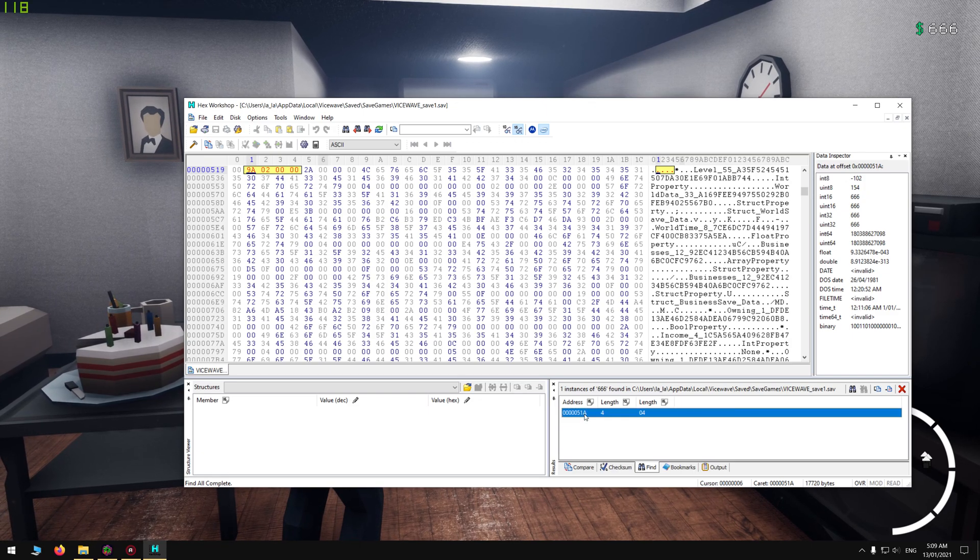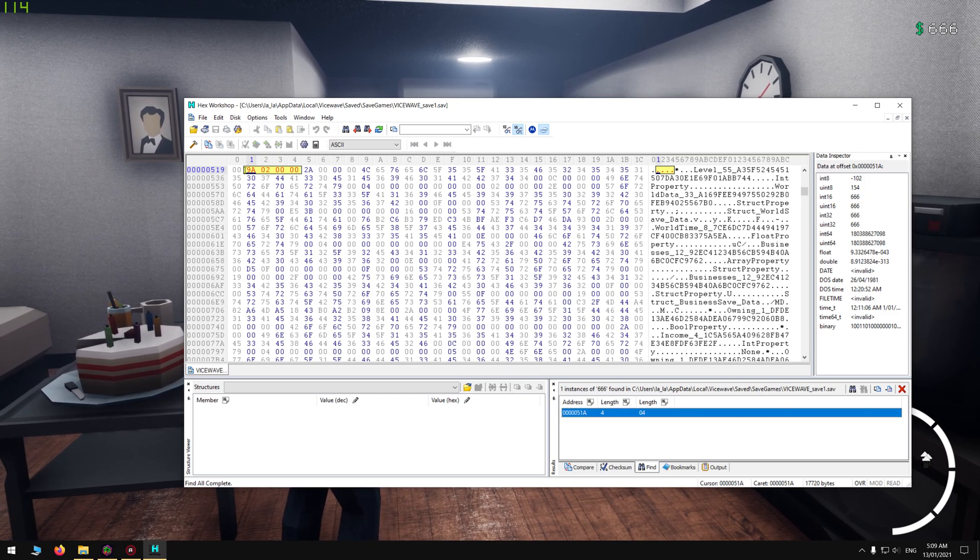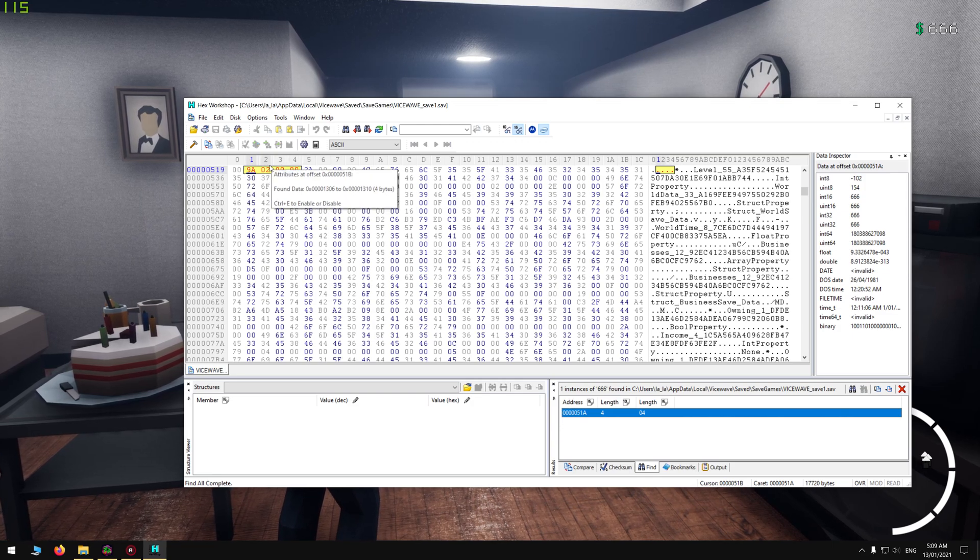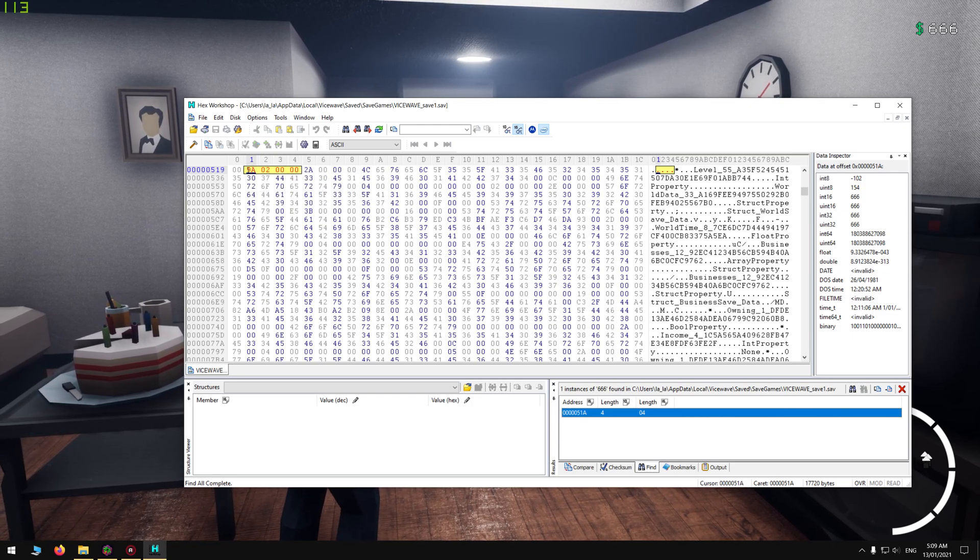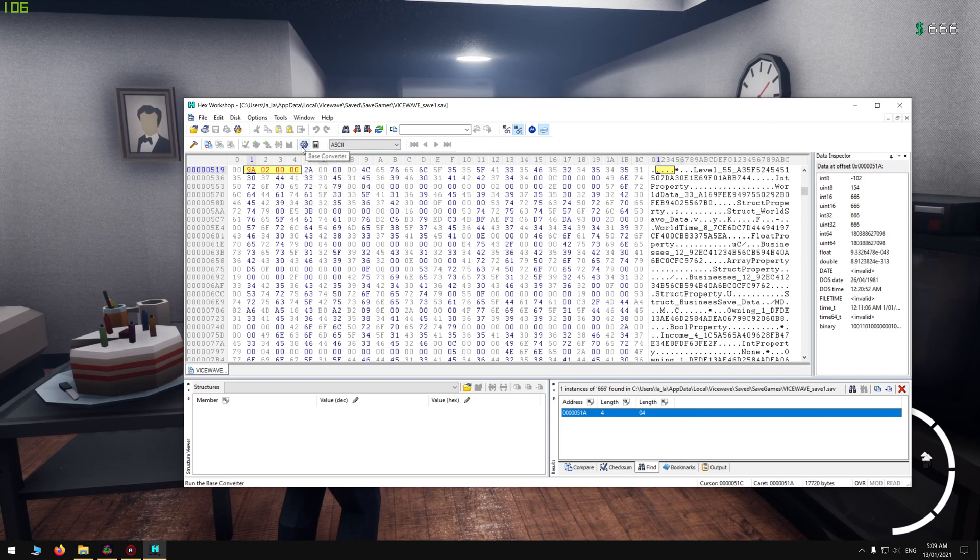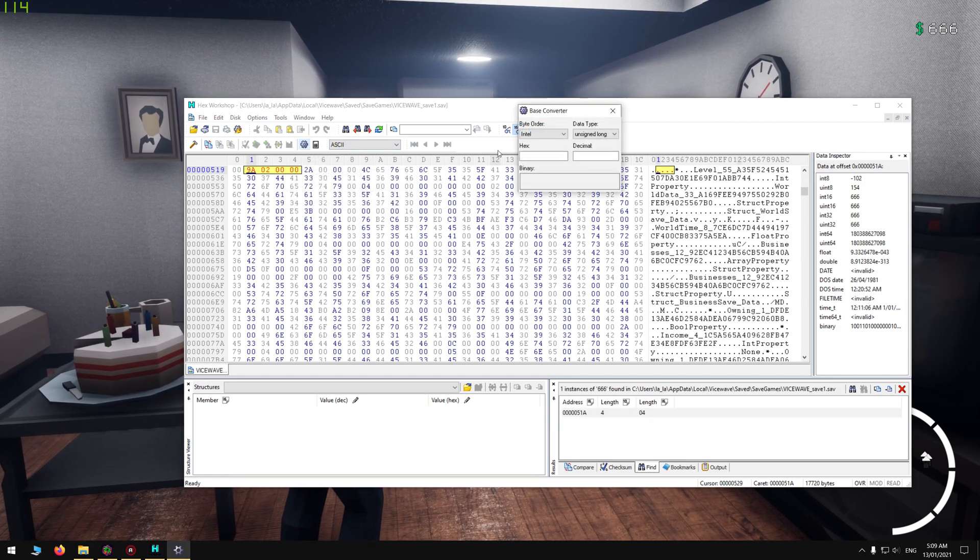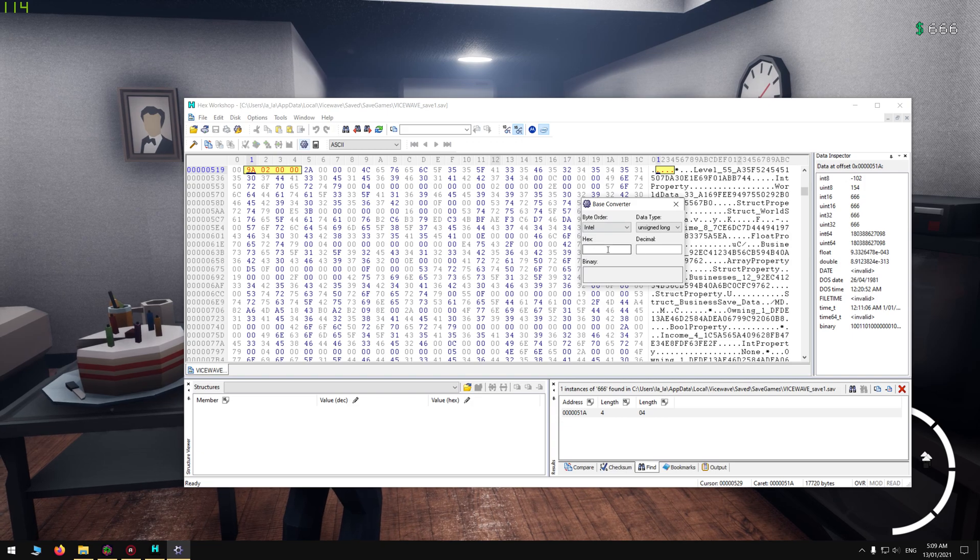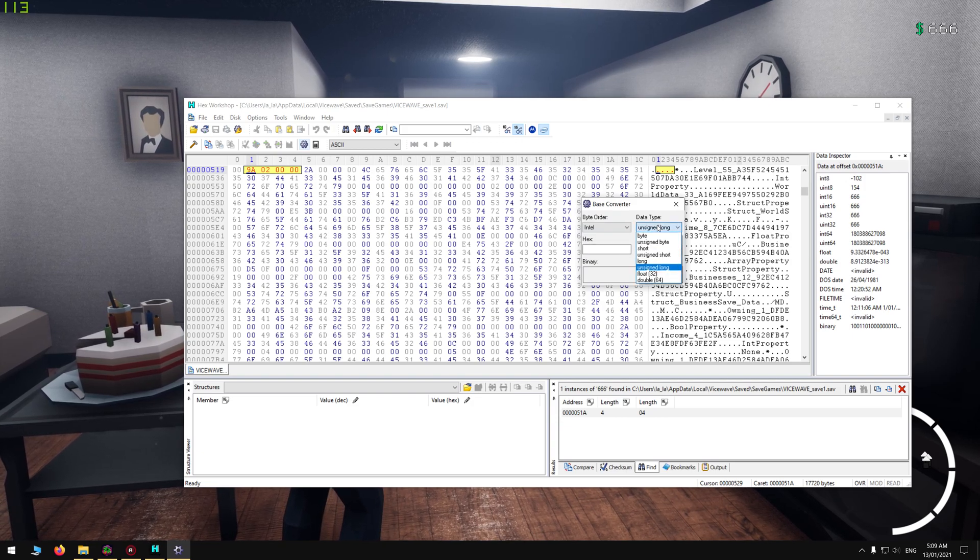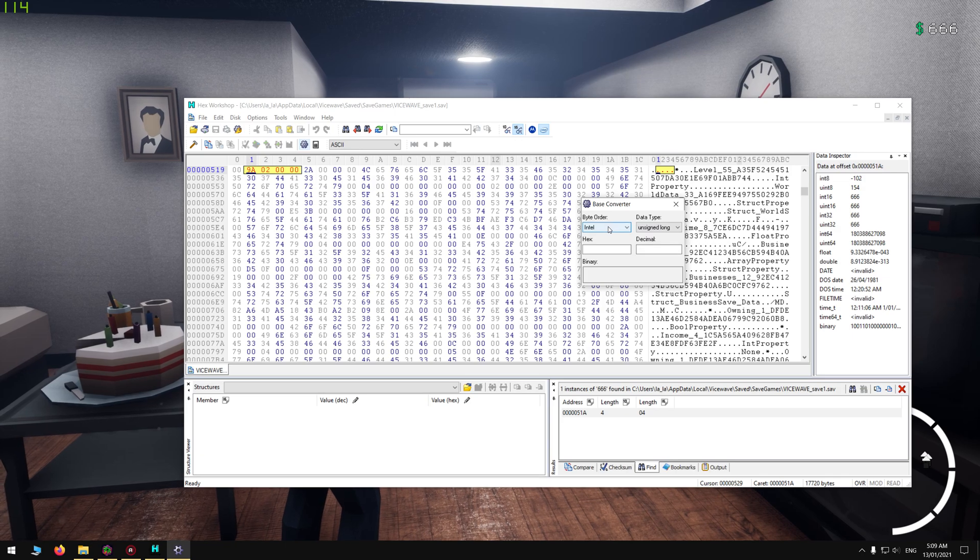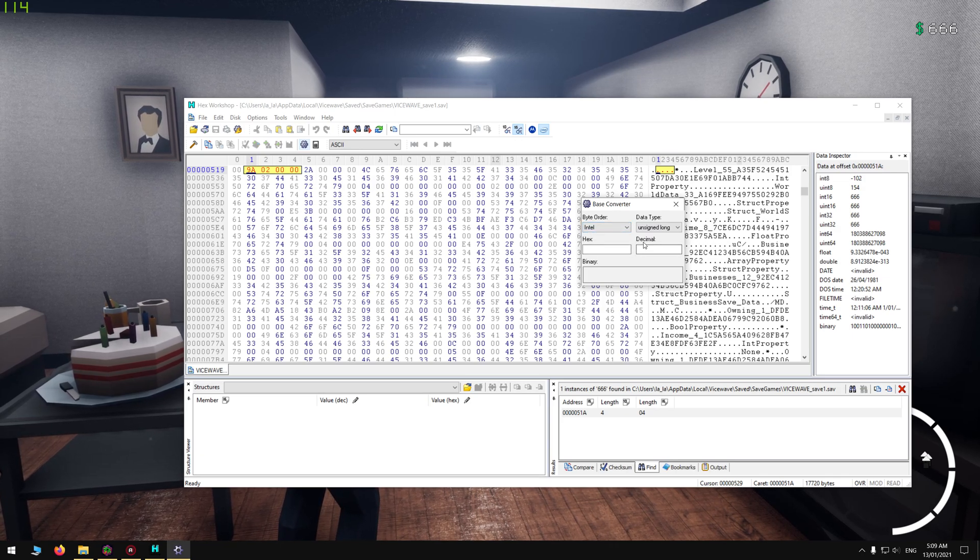You want to click that and it'll highlight it in yellow where it's located. Now you want to click this base converter. I'll use this so I can get the right hex to put in. You want to make sure it's on unsigned long and Intel.